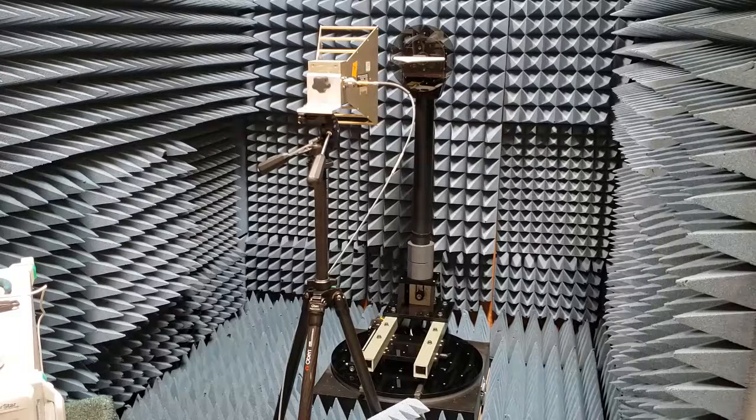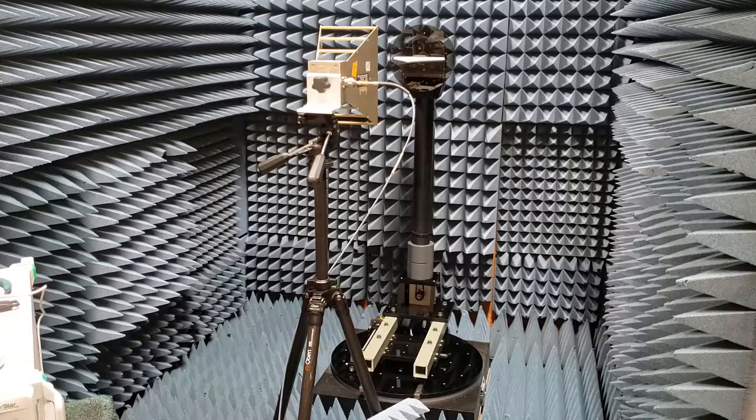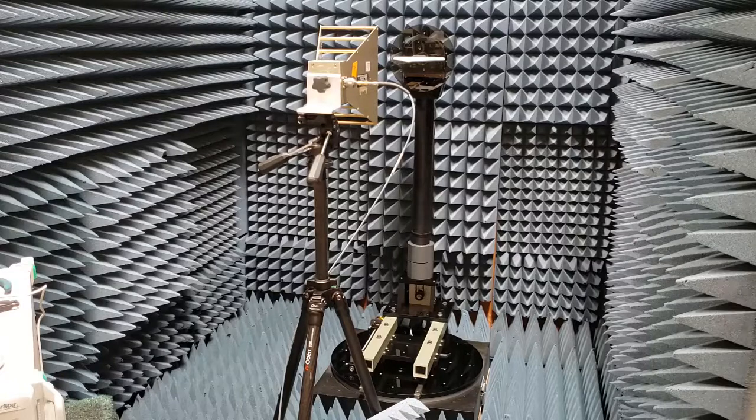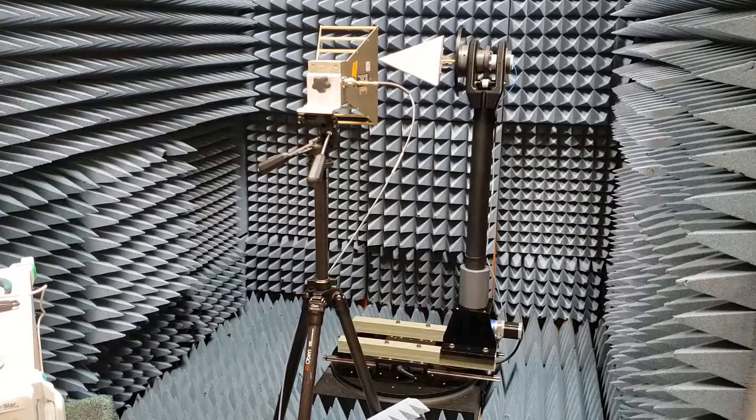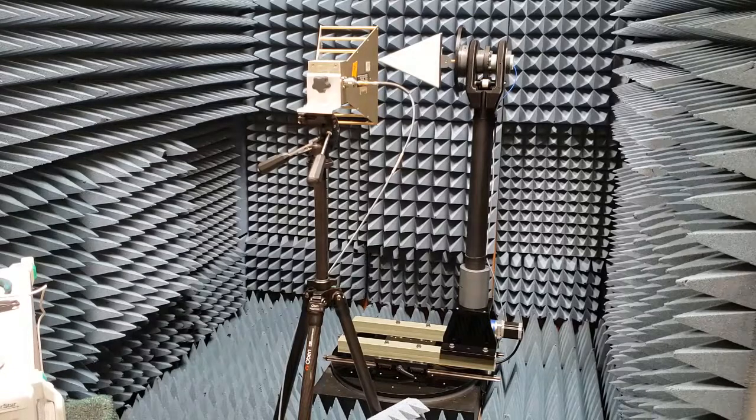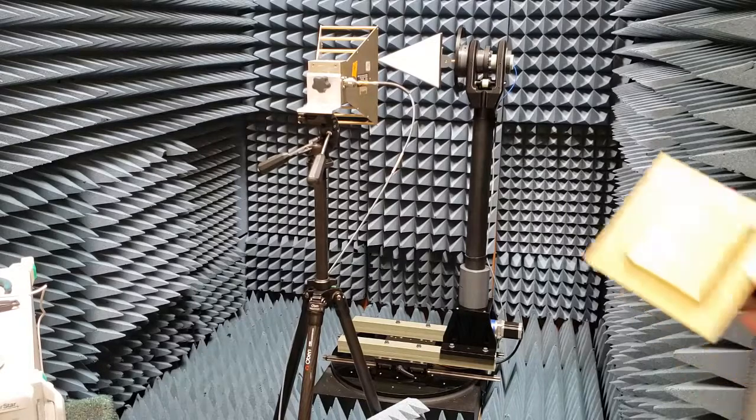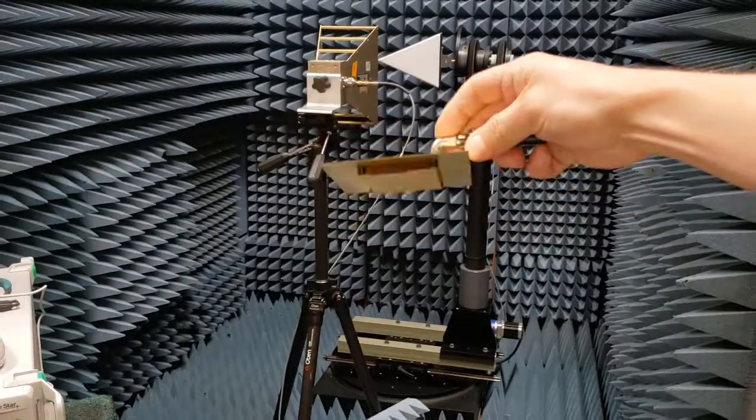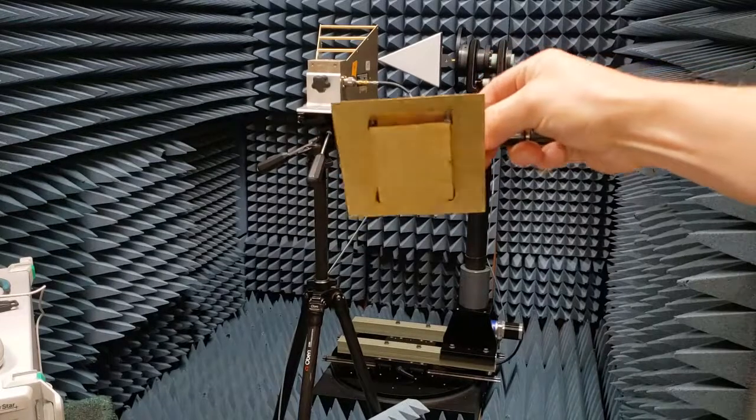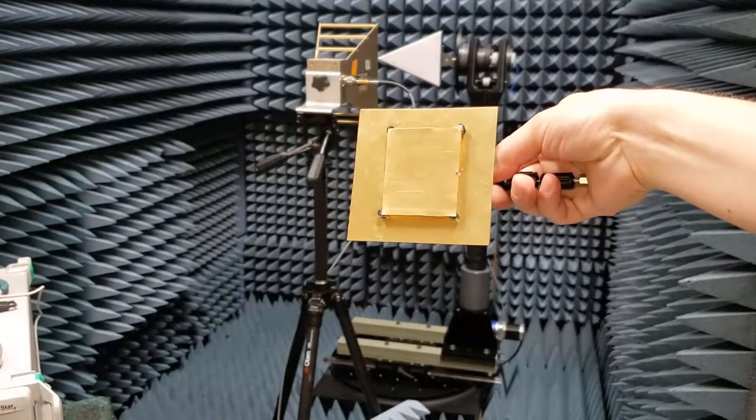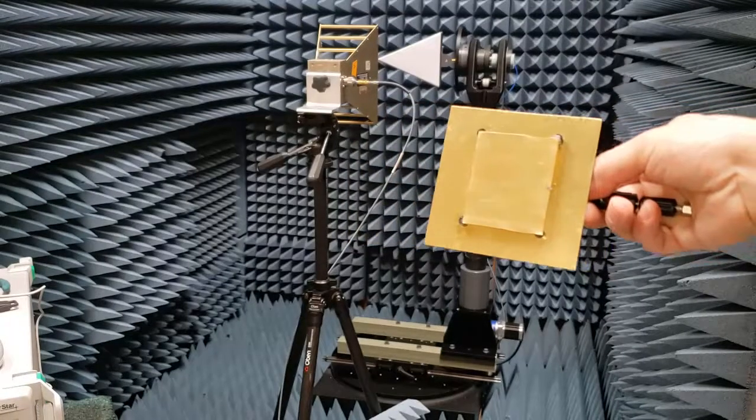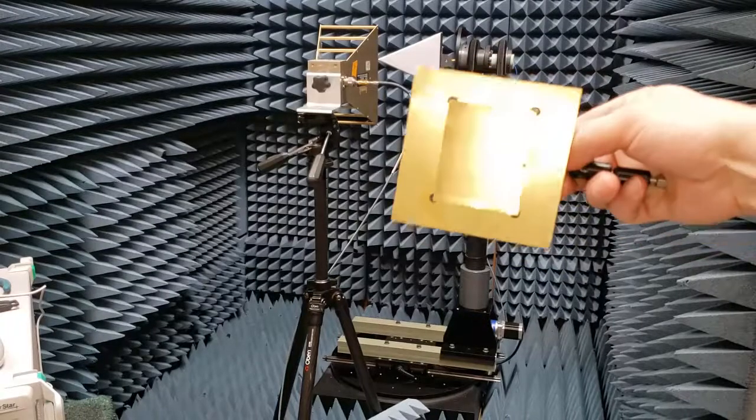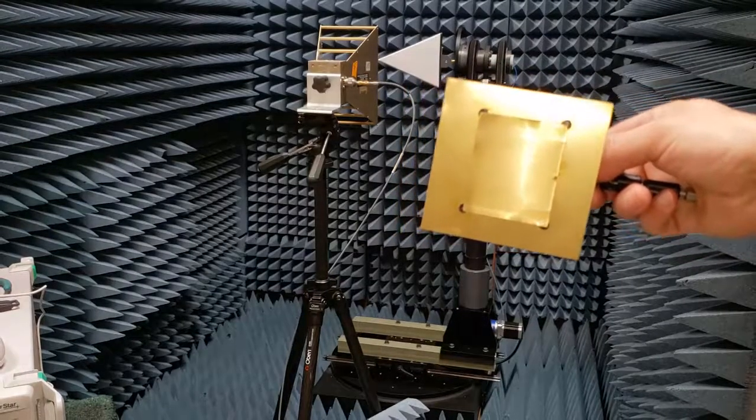Now that the system is calibrated, we will move it back to its zero position and mount our antenna under test. For this measurement, we will be measuring a 2.4 GHz air patch antenna which exhibits very good gain and is exactly tuned at 2.4 GHz. So at this point, all you simply have to do is replace the calibrated antenna with our antenna under test, and we can go ahead and take a pattern.